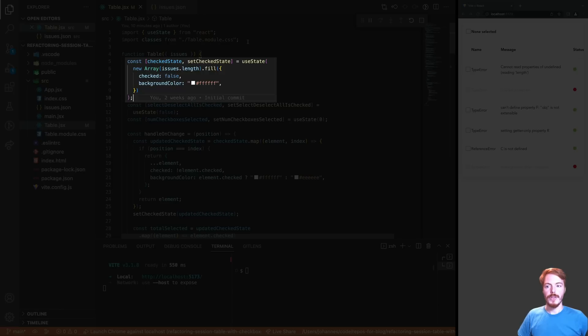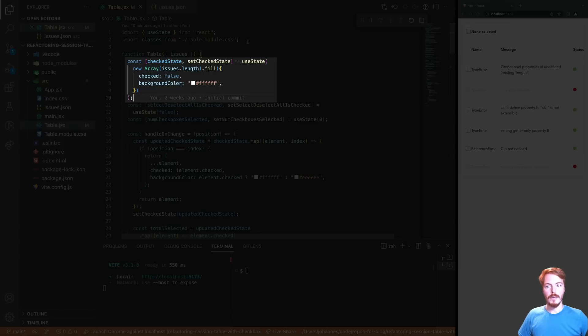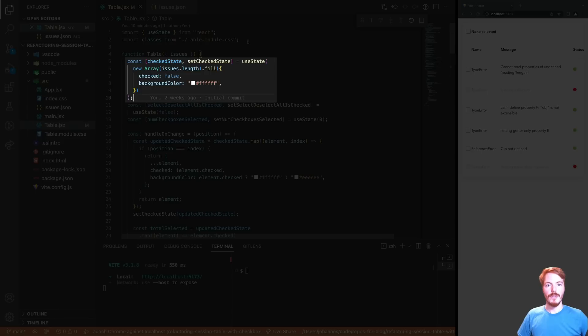There are a few issues here. On one hand, this kind of array can be hard to edit. So we always have to use an index to access the right object, and then we have to clone the complete array. Then there might be performance issues if the data array is very long. And finally, we might run into problems when we change the order of the issues. We then have to order the checked state the same way we order the issues.